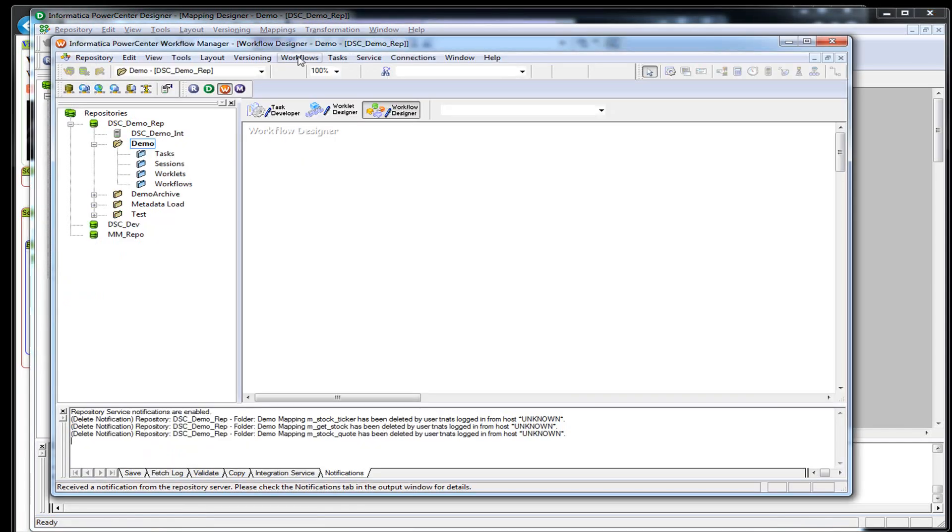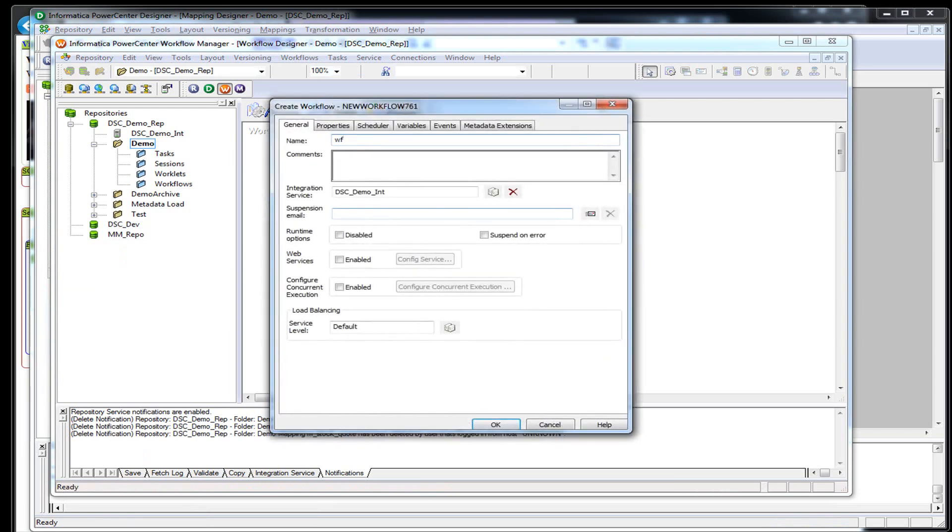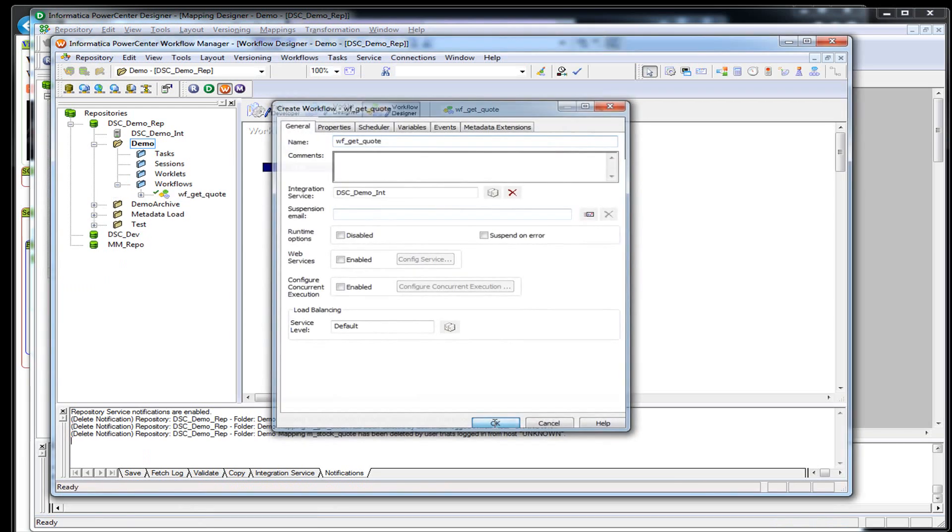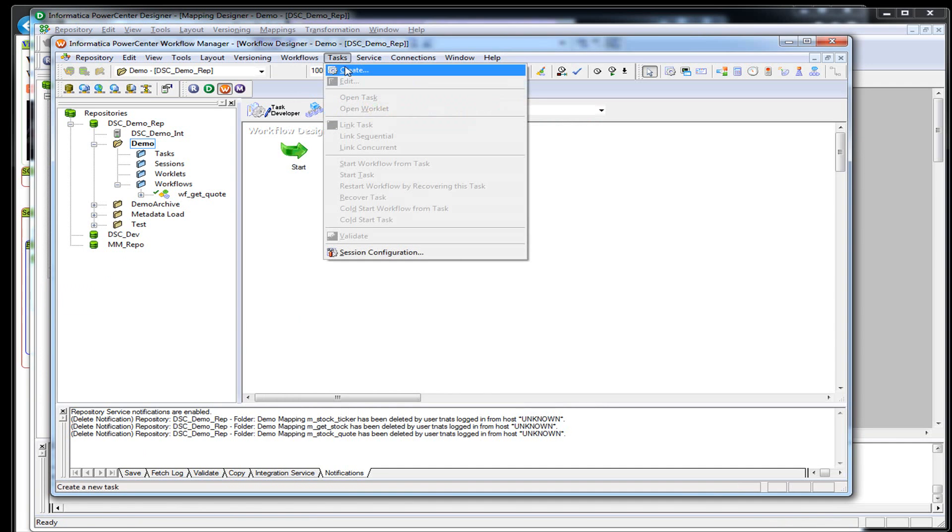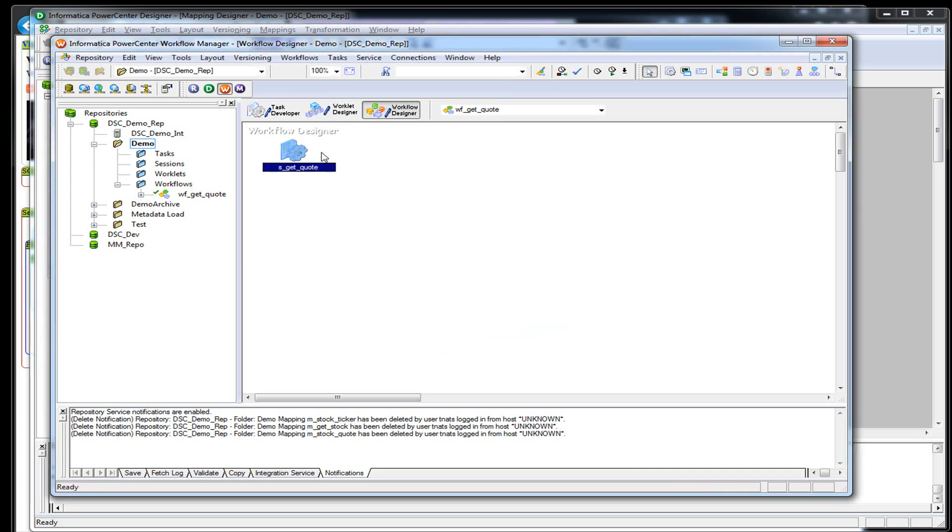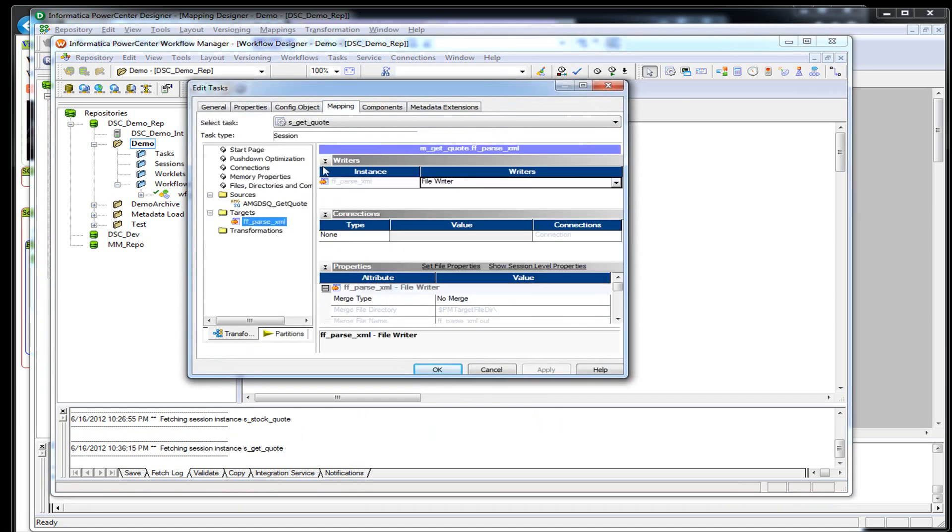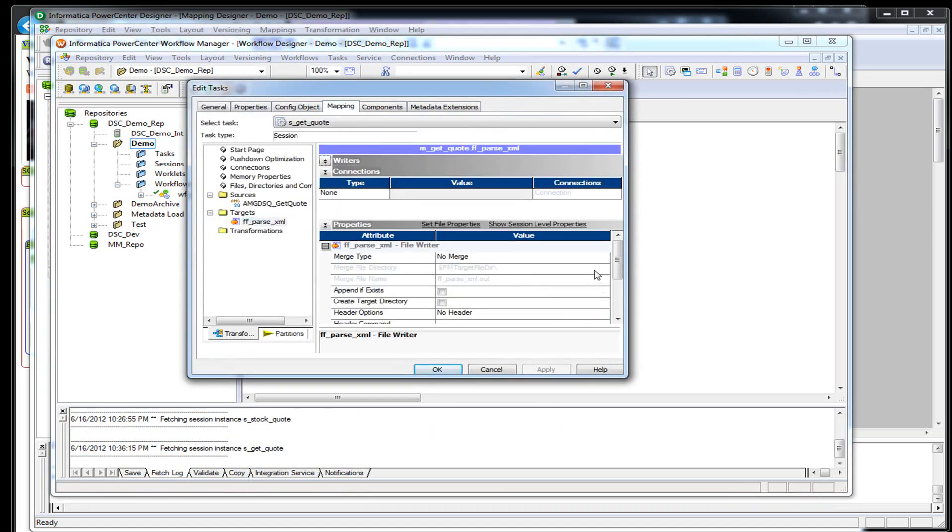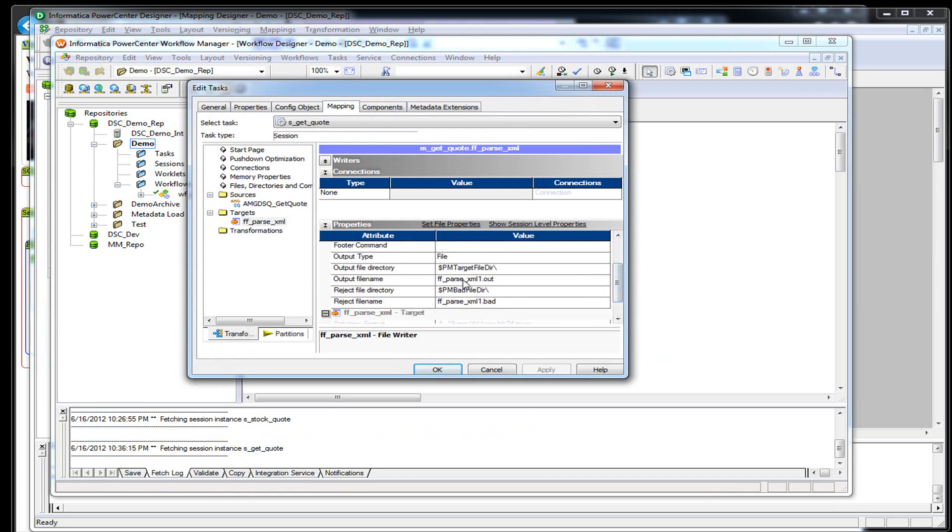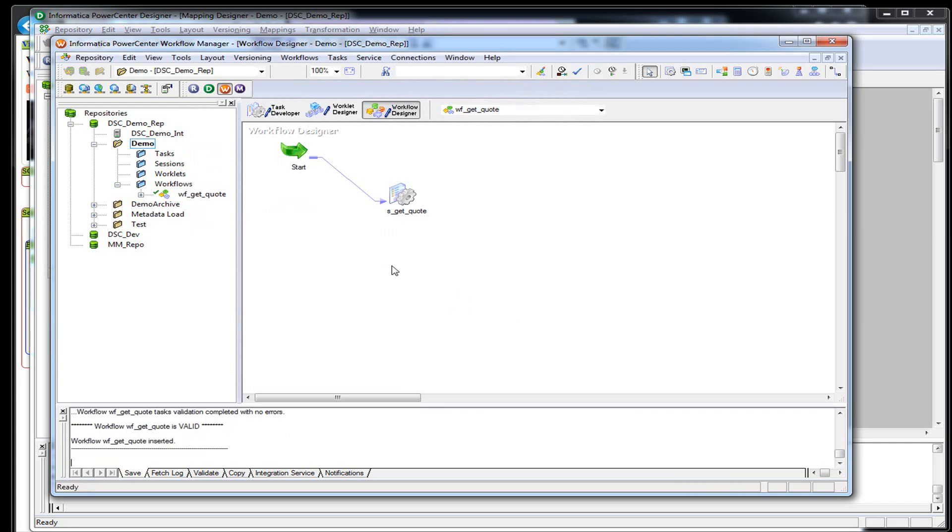So I'm done with my mapping. Let's go create a workflow. Call it get quote. And a session. There's not much I have to do with the session because we've already set up the source, and the flat file is just going to default to PM target files. It's called parse XML out. We'll call this XML. This is the PM target directory. Save that. I'm going to go ahead and run it.